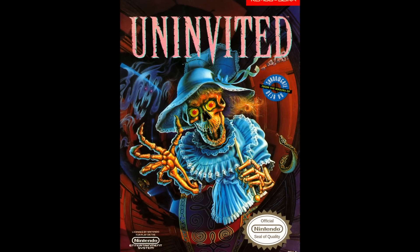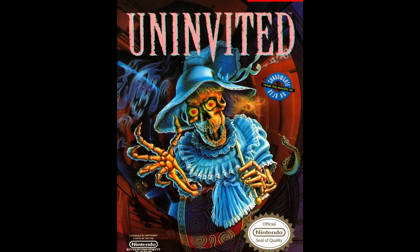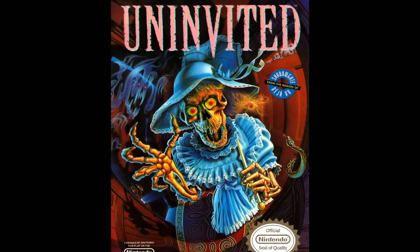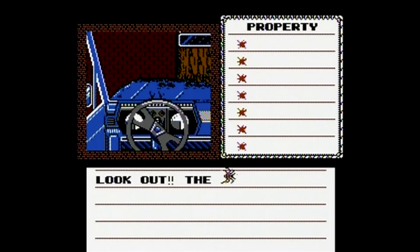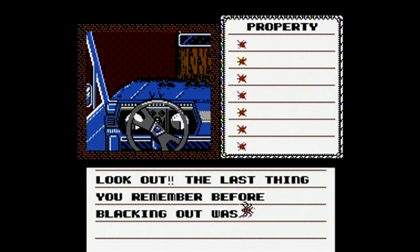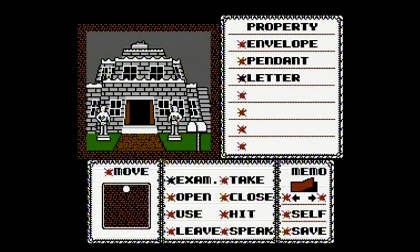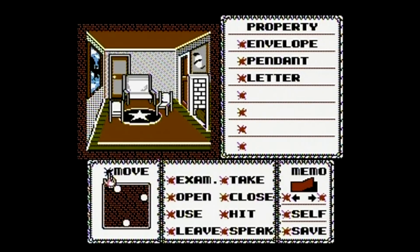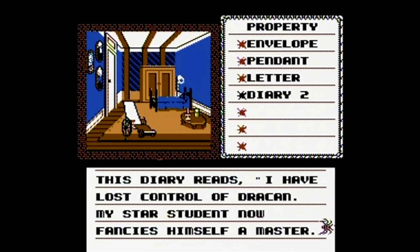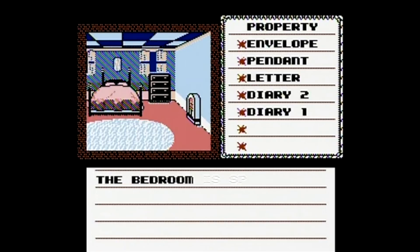And then finishing in 1991 with the release of Uninvited. Uninvited has you playing as an unnamed character who has just crashed his car into a tree right outside a haunted mansion. Your sister has gone missing, so you decide to explore the mansion in order to find her. Soon you uncover dark secrets about the house and clues to where your sister has gone.